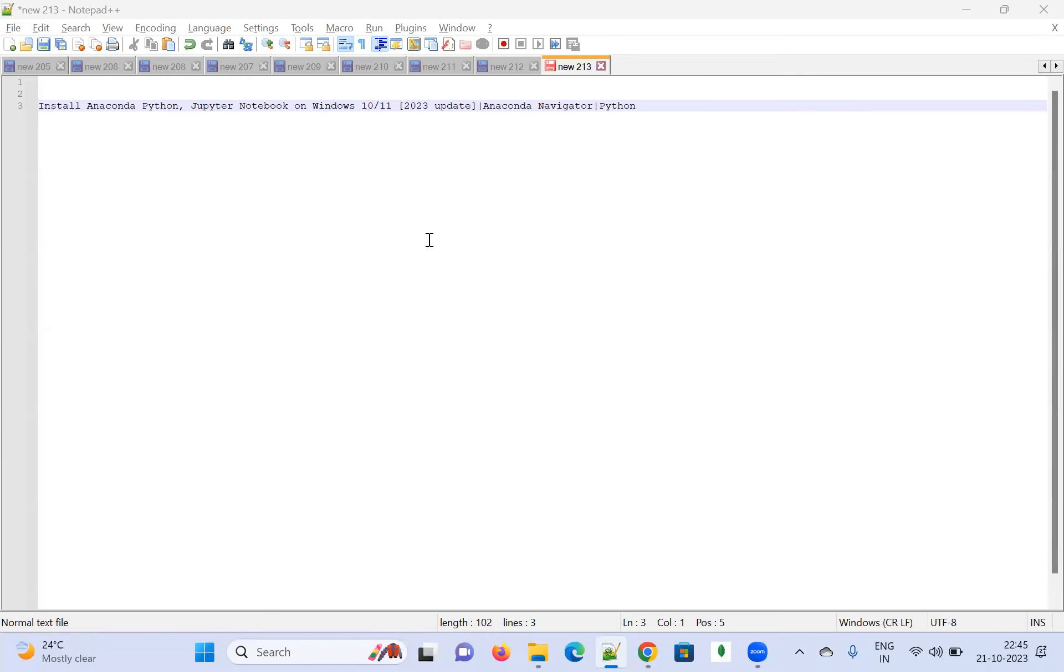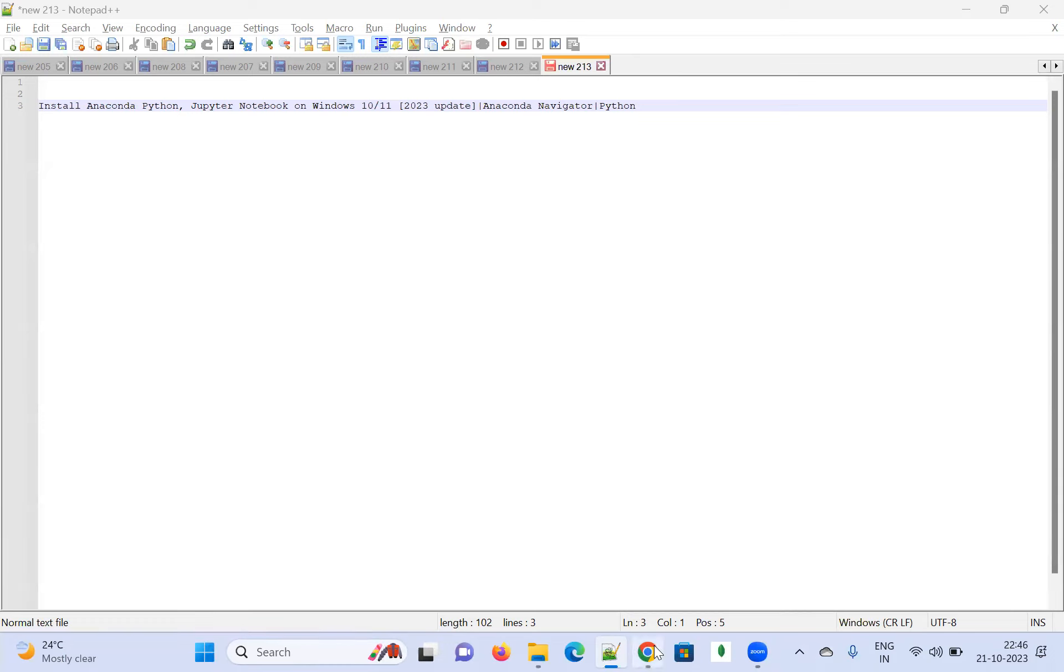Welcome to Urbi Academy. Today's topic is installing Anaconda Python Jupyter Notebook on Windows 10 or Windows 11, 2023 update. We can do that using Anaconda Navigator also, and I'll show you how to install it.